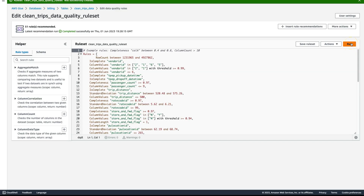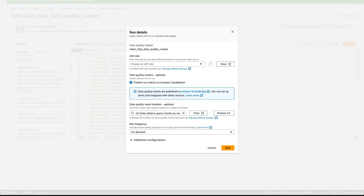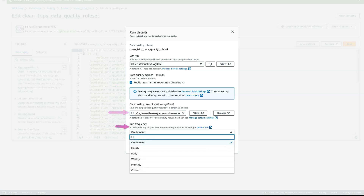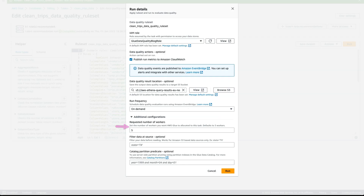I'm clicking Run to evaluate the rule set. I have selected a role that has permissions to this dataset. I have selected the options to publish metrics to CloudWatch and EventBridge. I have also selected a location to store the data quality results. We have options to run this scan on a schedule or on demand, and we have provided the number of workers.